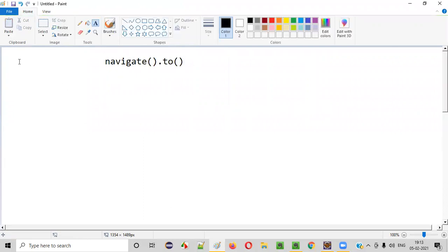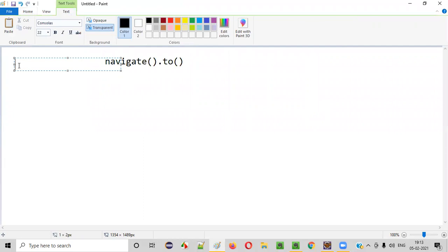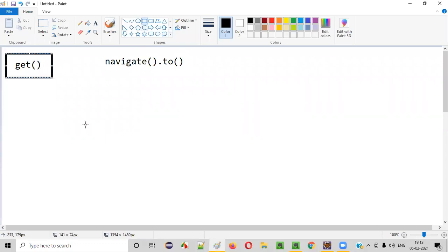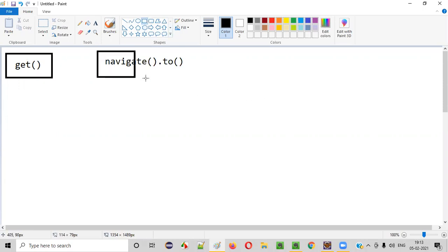So navigate.to command is an alternative for the get command in Selenium WebDriver. The purpose of the get command is to open the application URL in the browser using Selenium. The same thing navigate.to command can also do. That's why navigate.to command is an alternative for the get command.